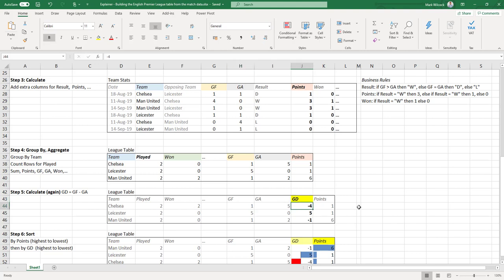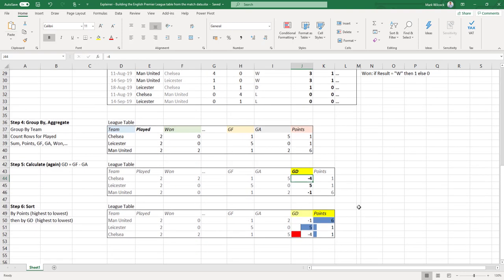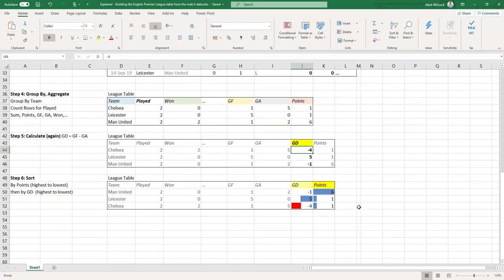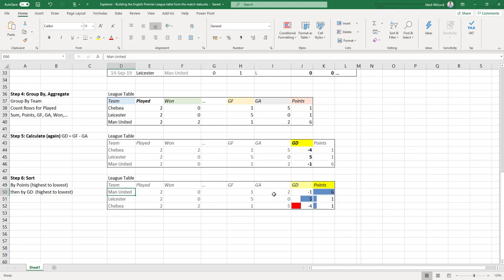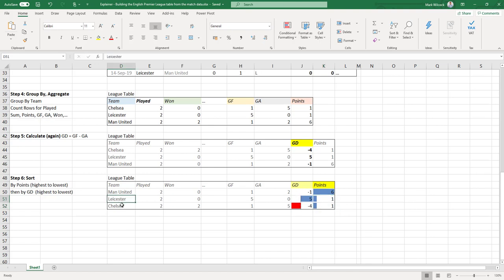We're almost there. The last thing that we have to do is to sort it in order, first by points, highest to lowest. So Man United comes first because he's got six points. Both Leicester and Chelsea have got one point, so in the case of a tie we order by goal difference, again highest to lowest. So Leicester comes before Chelsea.